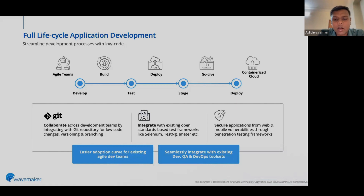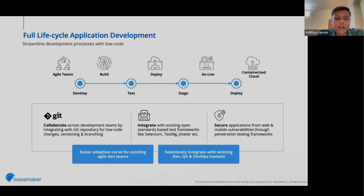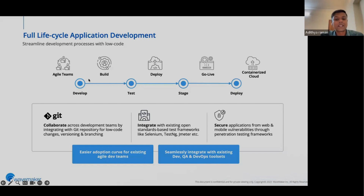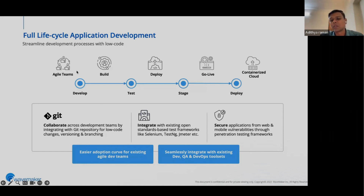WaveMaker actually sits in the development phase, where it blends into your existing application development practices. We have given you a Git repository, and you have flexibility to integrate with your existing Git repository of choice — whether that's GitLab, Bitbucket, or GitHub. WaveMaker comes in at the development phase to speed up development and help you move on to the next phases, while your existing practices like testing and staging continue as normal before you deploy your application.